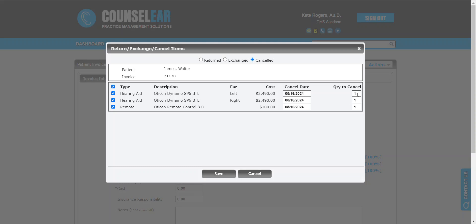You can change the quantity. In this case, these are all quantities of one, but let's say there were 10 packs of batteries. You could choose to return five in this scenario plus the devices that are on this invoice. So you can decide what's appropriate.